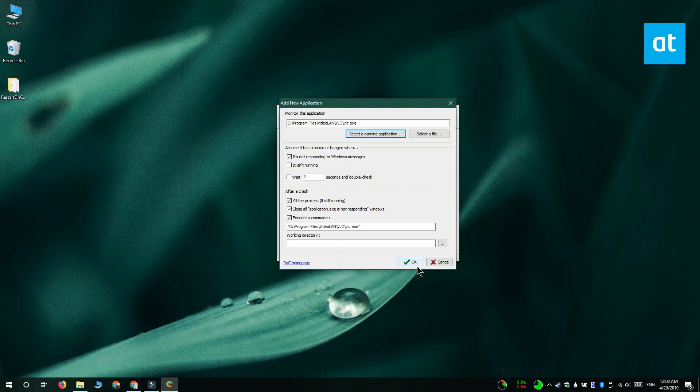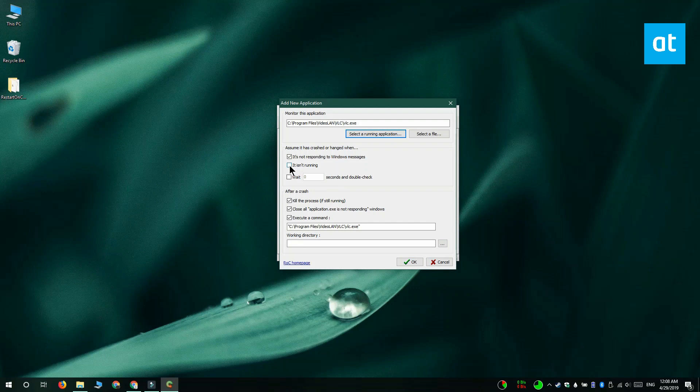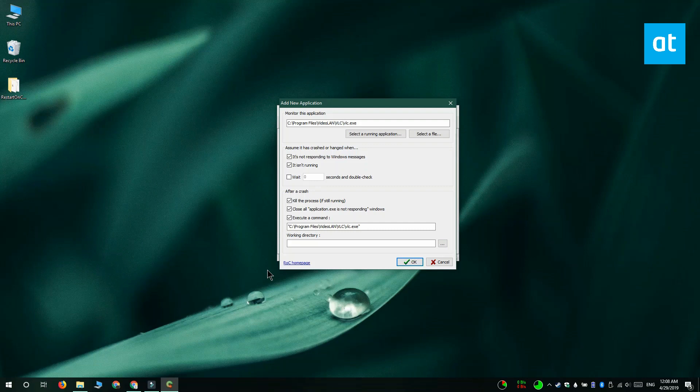You can also choose when the app should be restarted. For example, you can choose to restart it only when it crashes, or you can have this app make sure that this app is always running, and to do that you can select the it isn't running option. I'm going with this just to demonstrate how the app works.